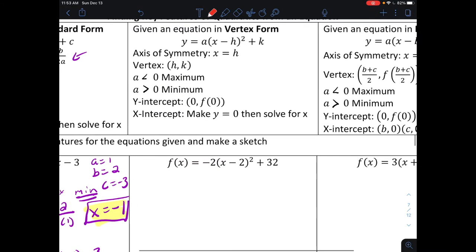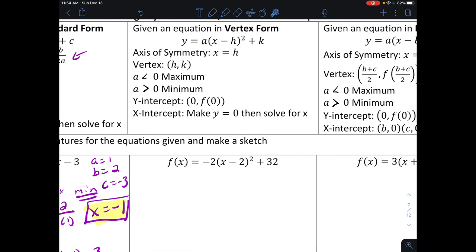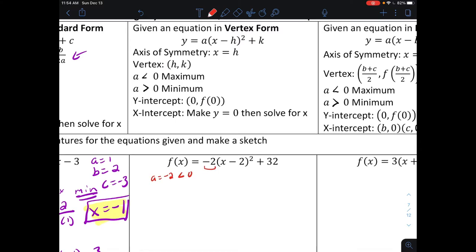Next we find all key features for an equation written in vertex form: a times x plus or minus h, squared, plus k. Just like standard form, if a is greater than zero it opens upward, and if a is less than zero it opens downward. In our problem, a equals negative two, which is less than zero, so this opens downward. Since it opens downward, the vertex is going to be a maximum.